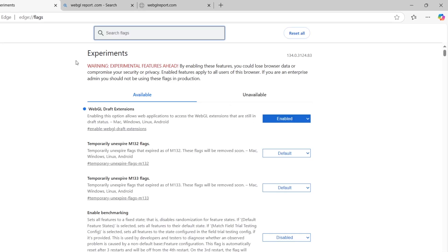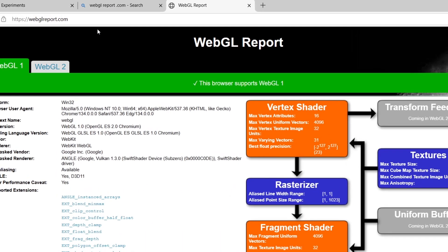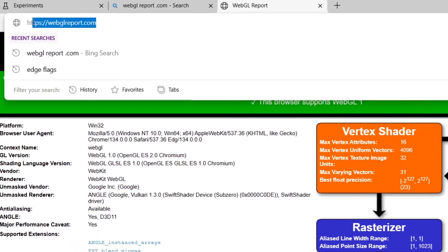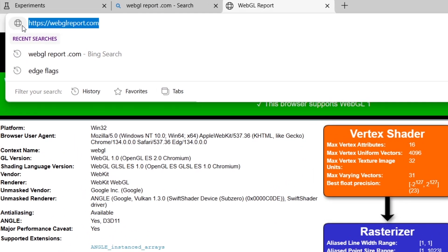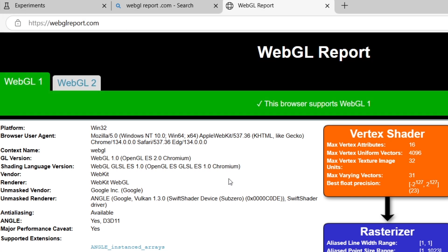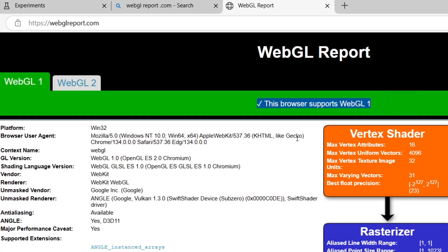After restarting, you can check if WebGL 2.0 is working by going to a WebGL test website. Open a new tab and visit webglreport.com. Here you'll see detailed information about your browser's WebGL support. If WebGL 2.0 is enabled, it should be listed under the WebGL 2.0 section.